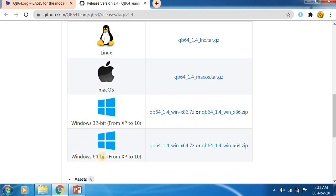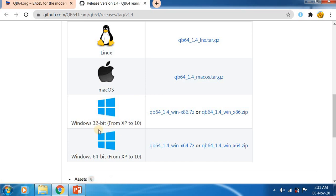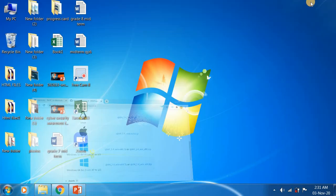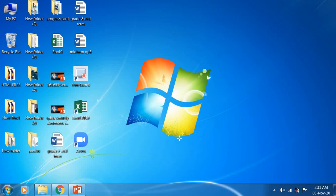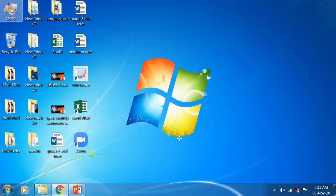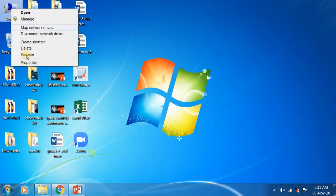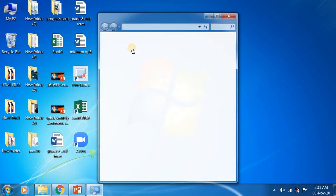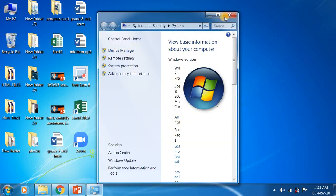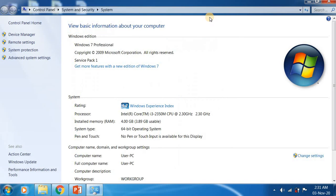I will show you how to check your system type. Minimize the web browser and come here. You can see My PC. Right click on this and select properties. Here we have details about our system.